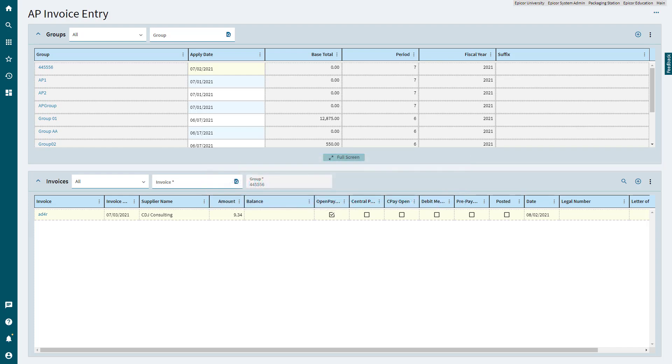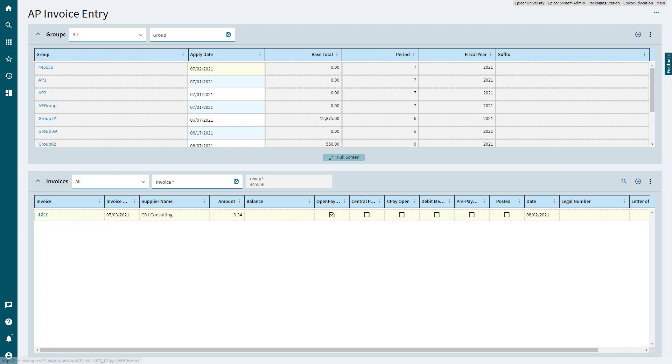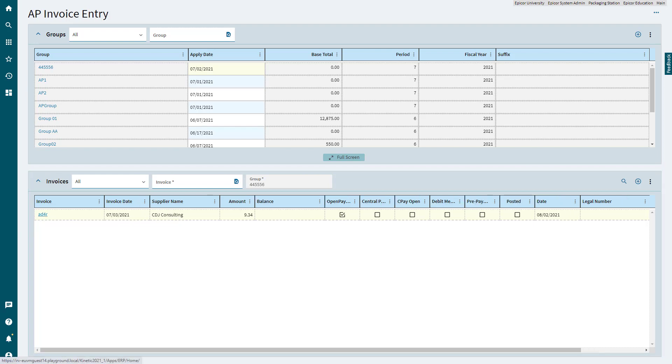When you launch AP Invoice Entry, the landing page displays a list of existing invoices. Choose the one that needs a miscellaneous line.